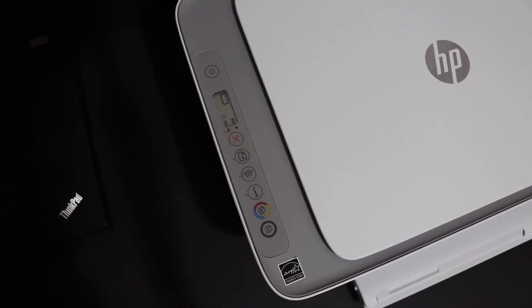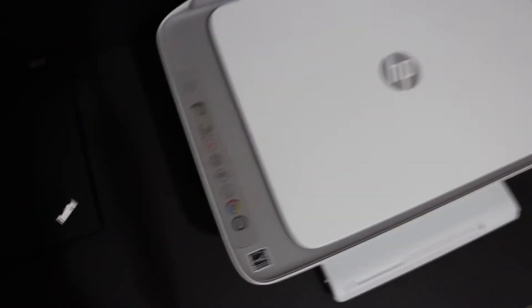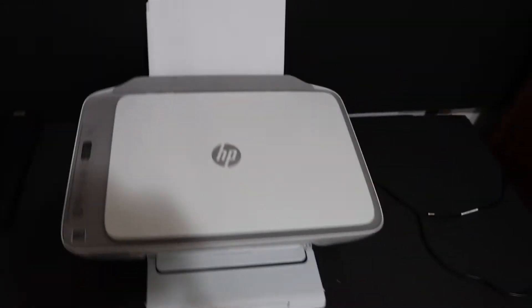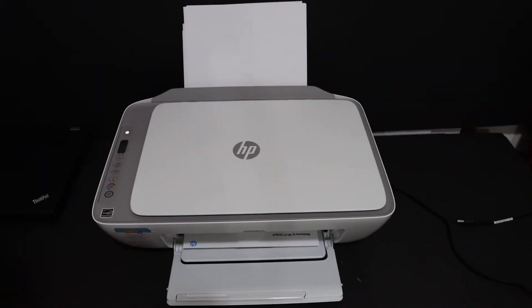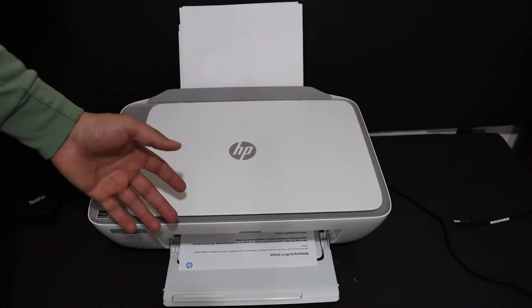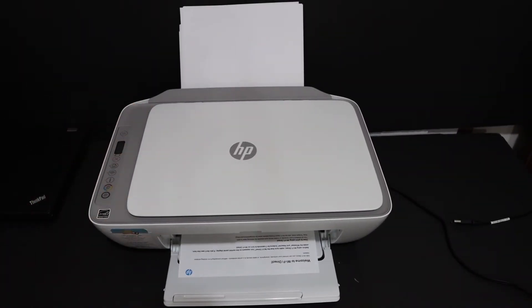Now release the buttons and wait for the printer to print out the sheet.